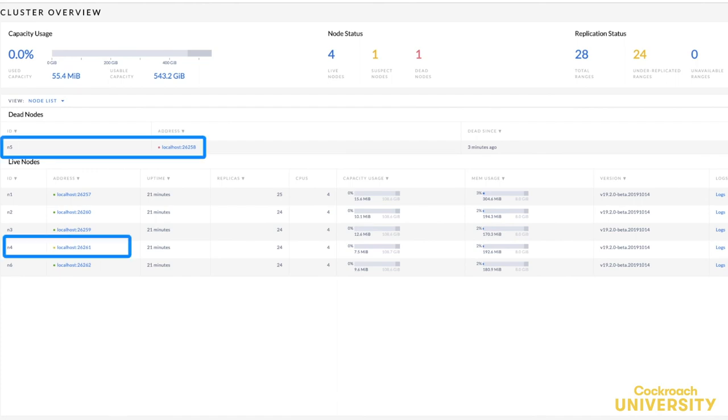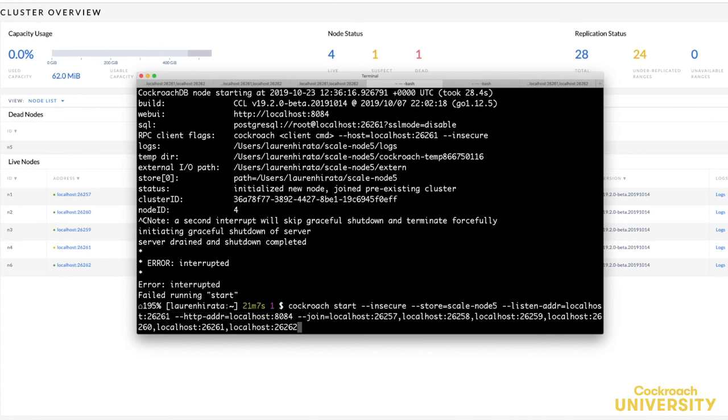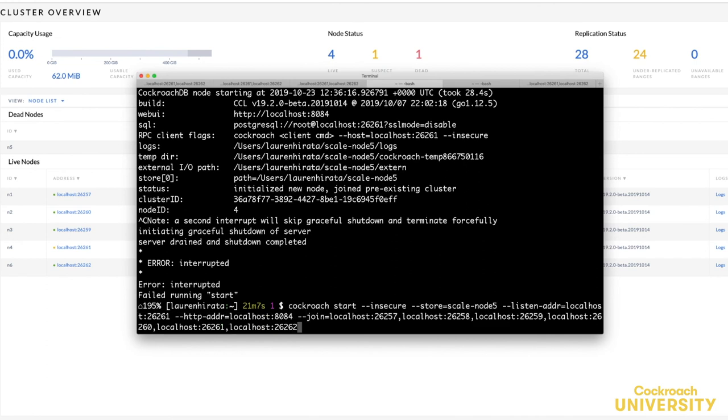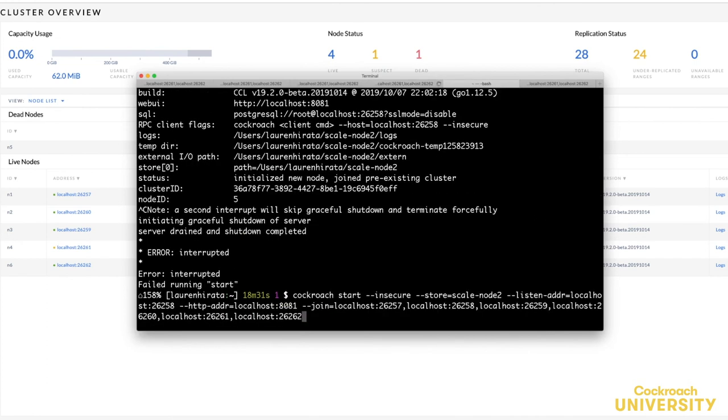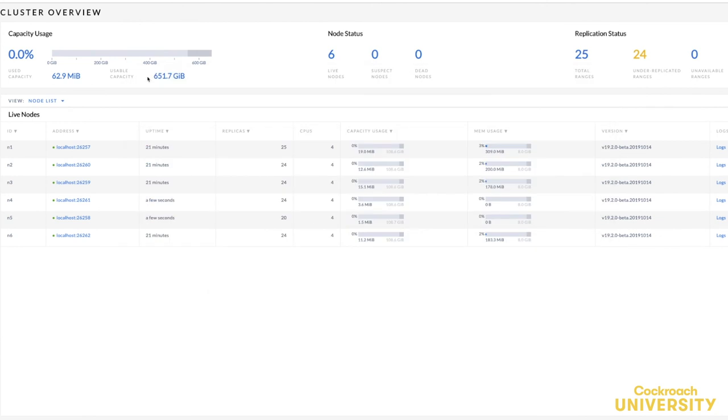Okay, let's restart nodes 4 and 5 and see what happens. I ran the same start command that I originally did for nodes 4 and 5 and they were able to rejoin the cluster. You can see in the admin UI that the nodes have rejoined the cluster and are now marked as live.